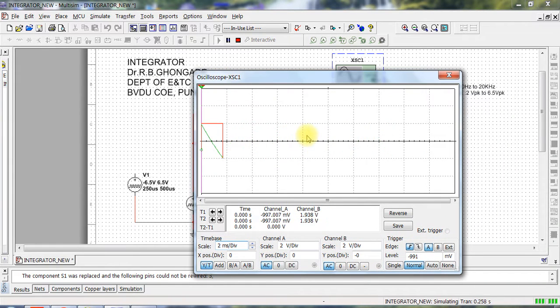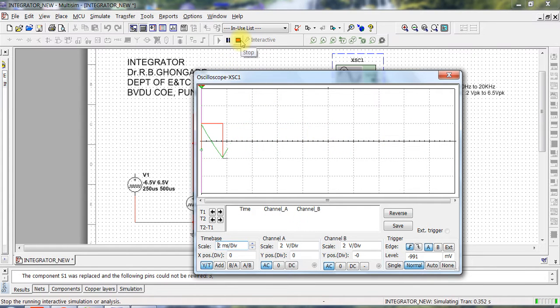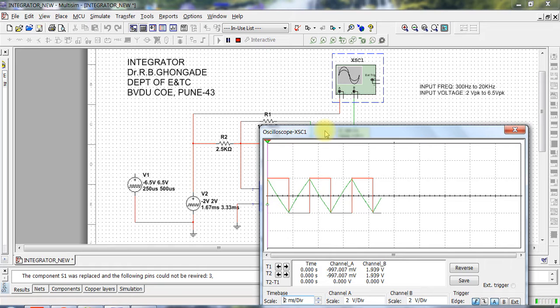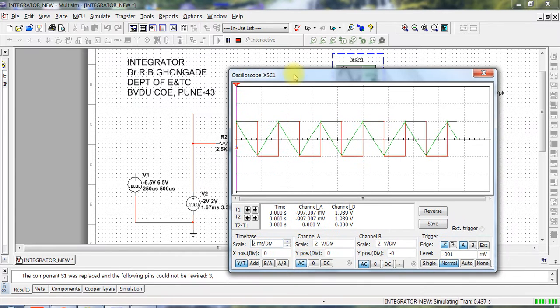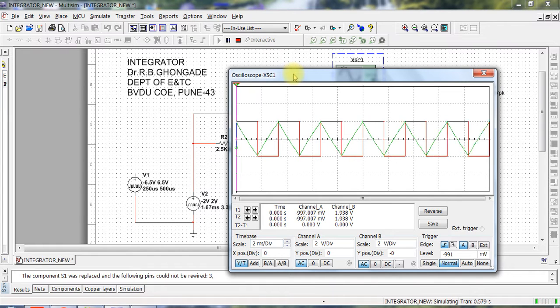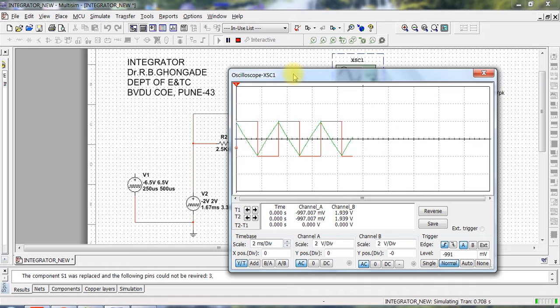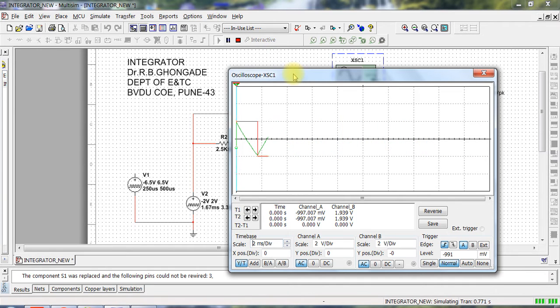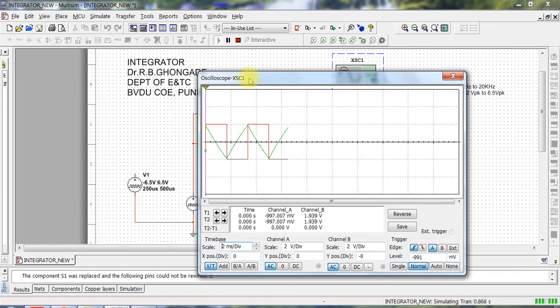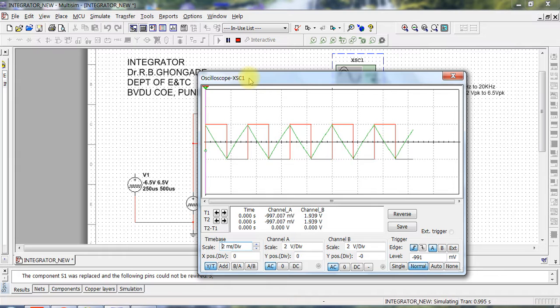So this is how you can design an integrator and test it at your end. Now, as a part of practical, you are supposed to design this on your own and at the same time build a circuit using Multisim and trace the outputs on your file papers or whatever it is. That should be your practical session.